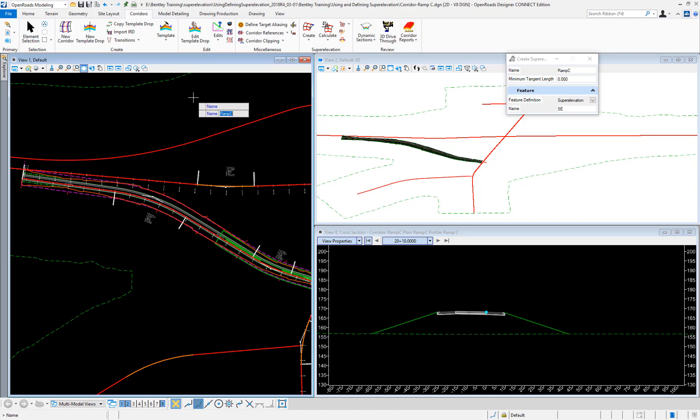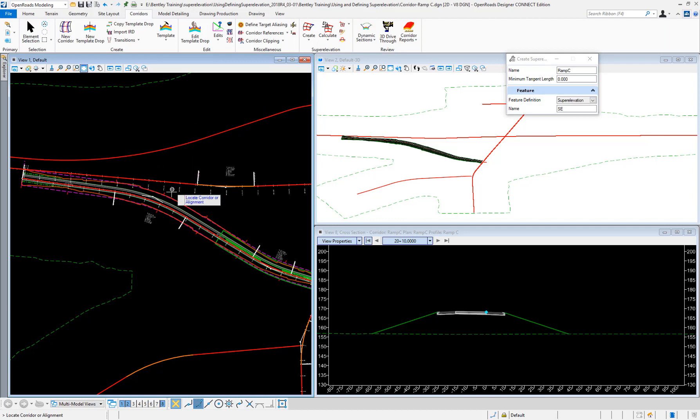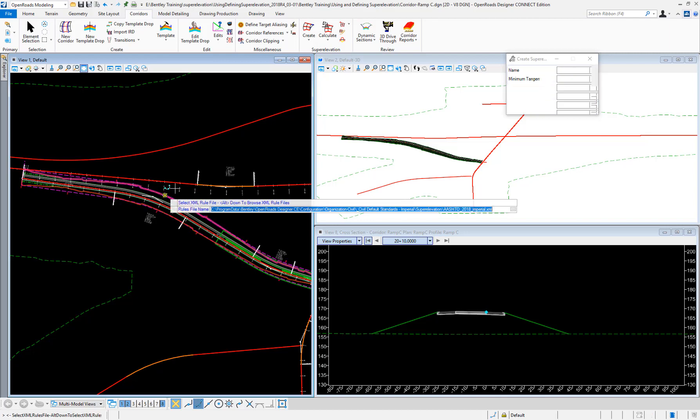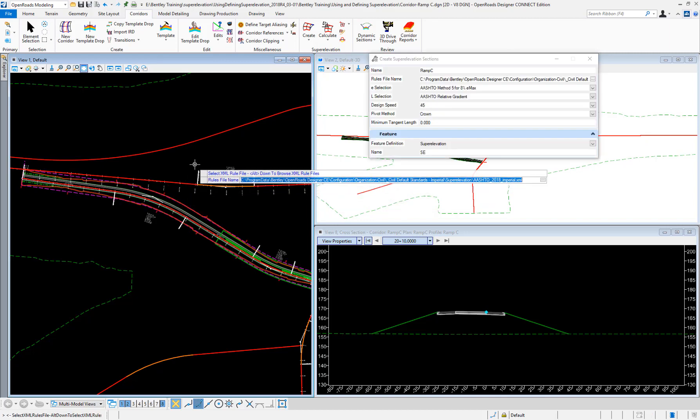The name of the super elevation section will be ramp C. It's asking me to locate the corridor alignment. To use the more automated method, I'm going to select the corridor itself by grabbing the corridor handles.